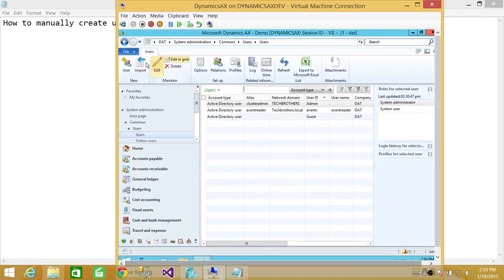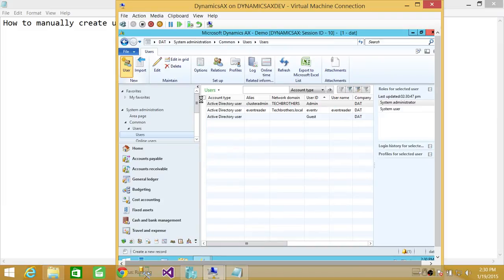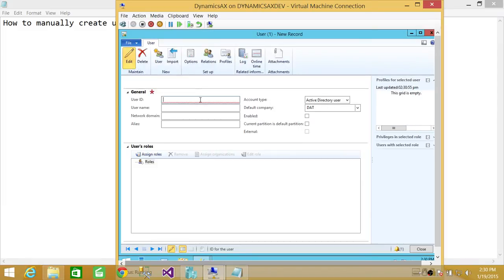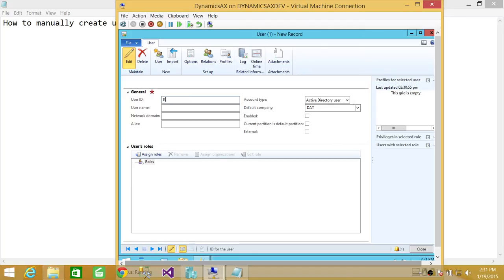And we're going to click on New User. Up here is User ID. So we're going to go ahead and create user Kevin. Kevin Bailey.